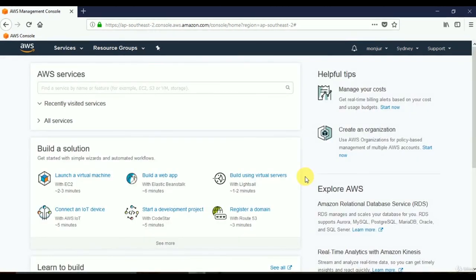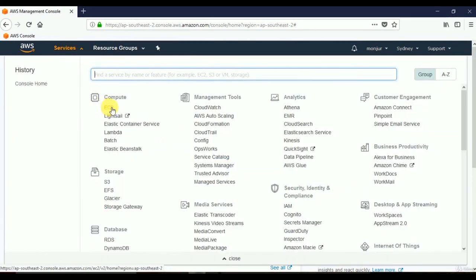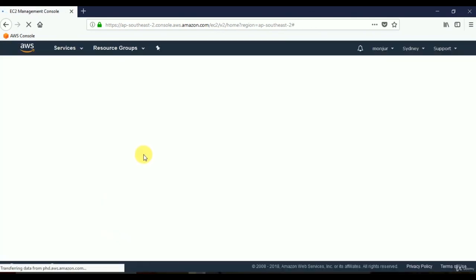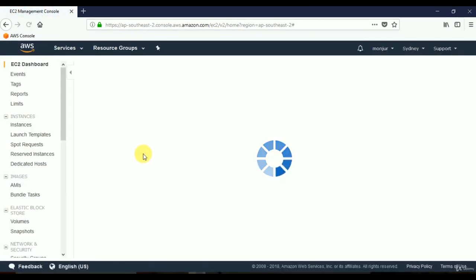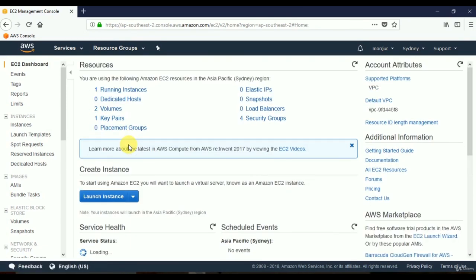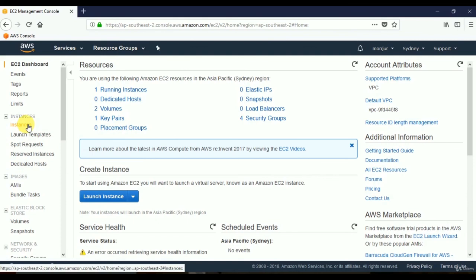In this video we'll see how to monitor a virtual server that we have already created. First, go to the EC2 service, then from the left pane select Instances to see the instances we have created.